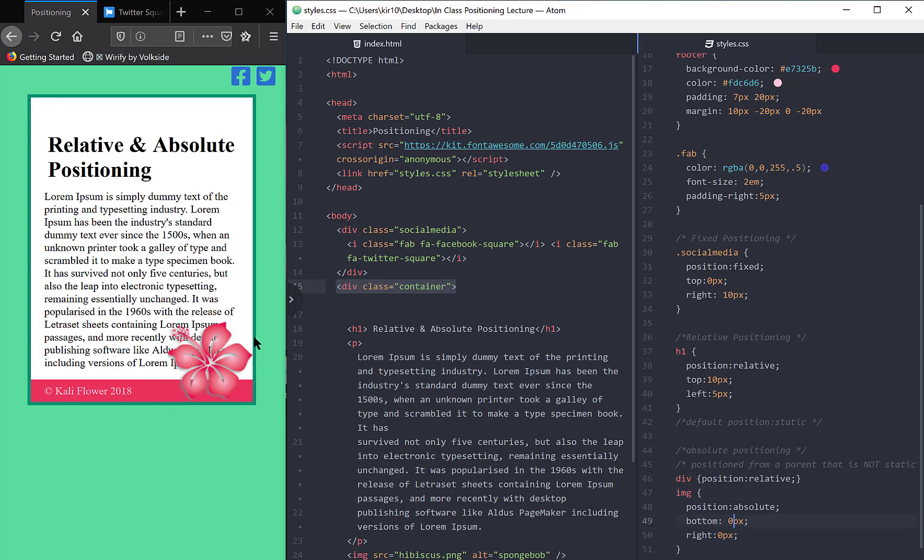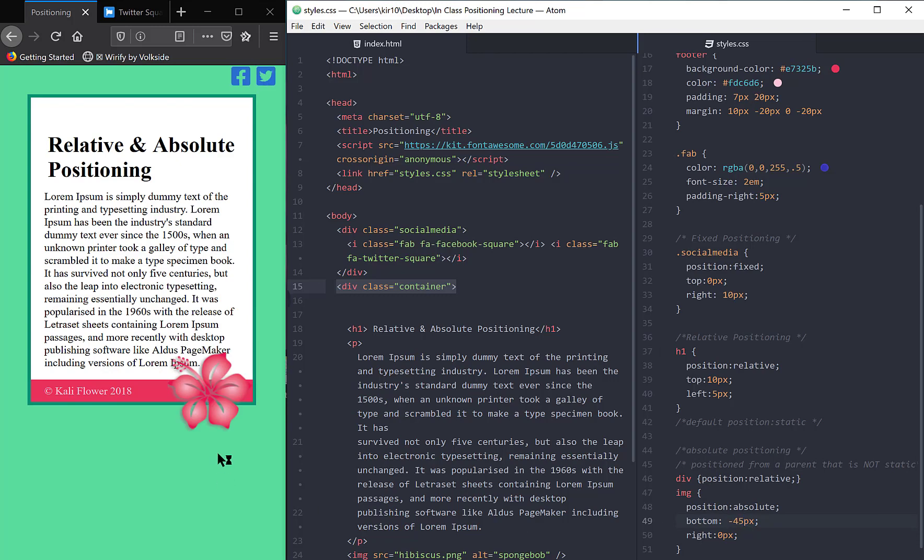This is moved off of its normal position down into more of an overlapping situation. And the way that I did that, excuse me, I got something caught in my throat, is I'm going to do bottom, I'm going to move it down. So I'm going to do negative 45. And you'll see that that's moving this hibiscus down relative to the div, right, because the div has this positioning relative.